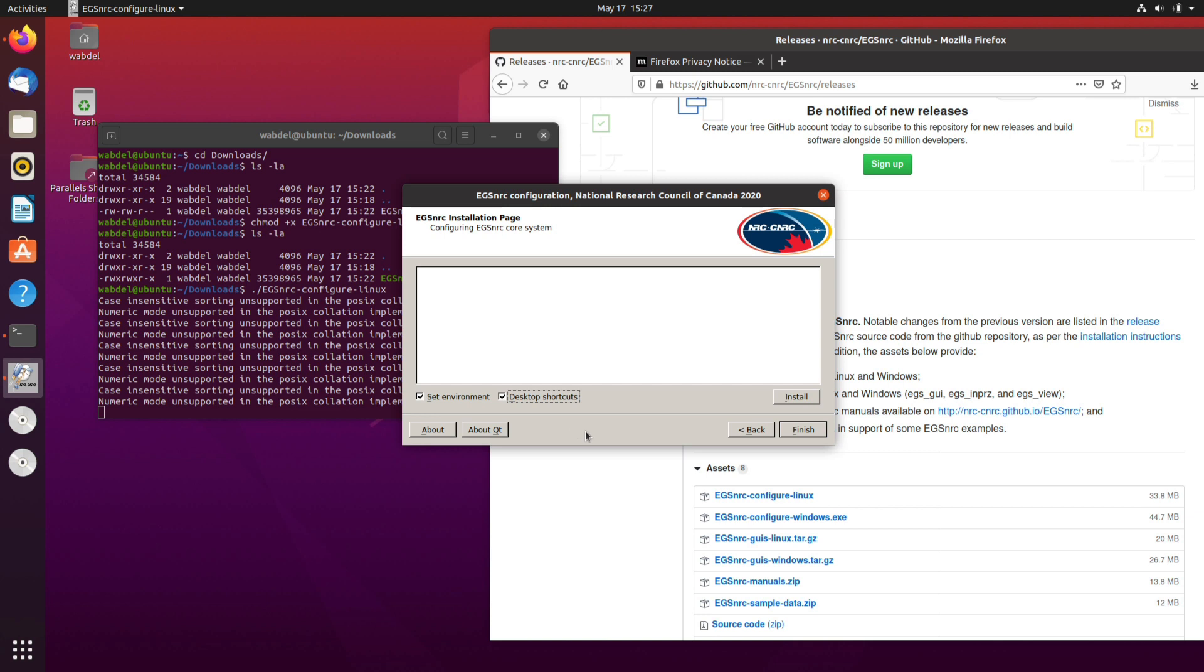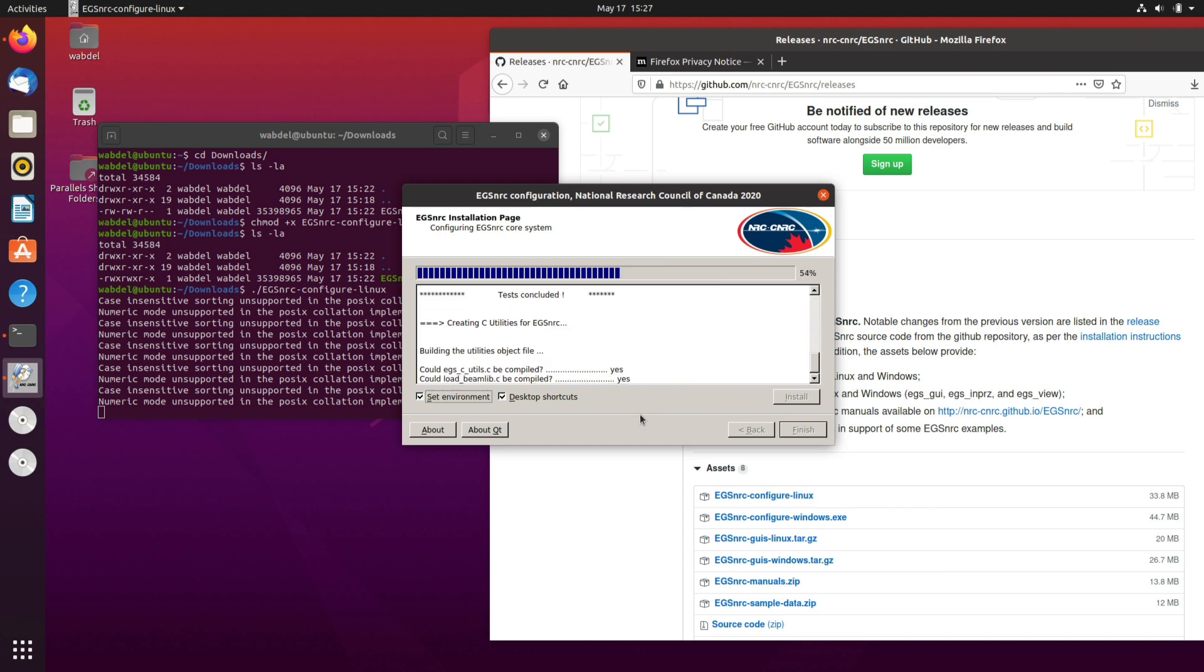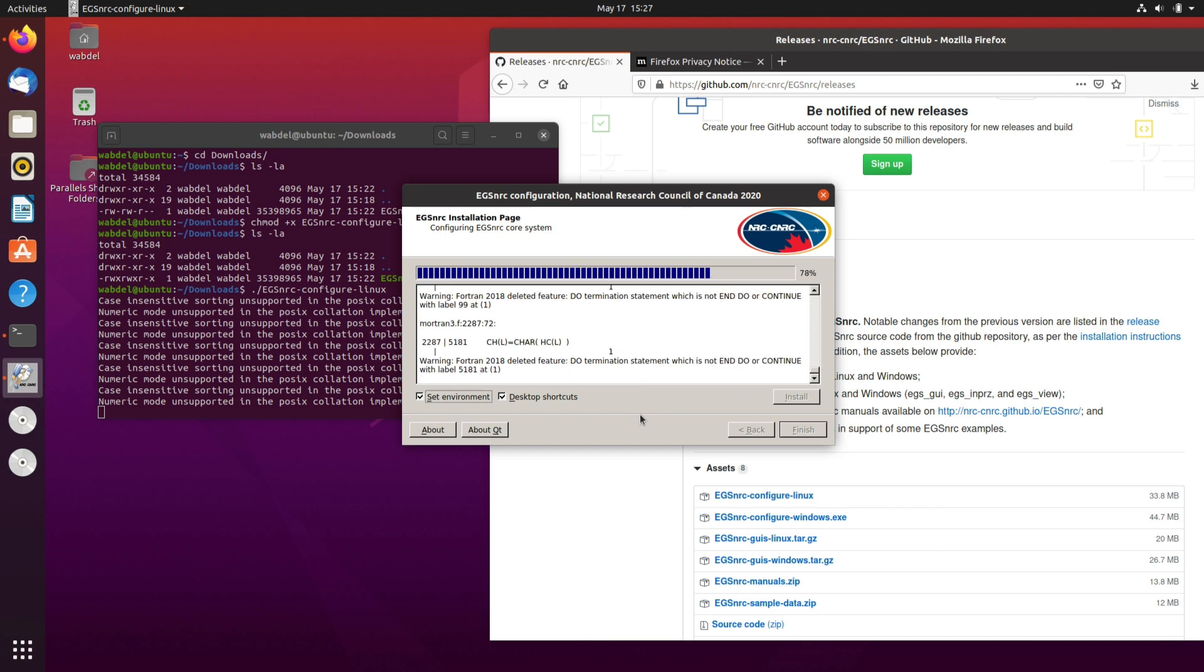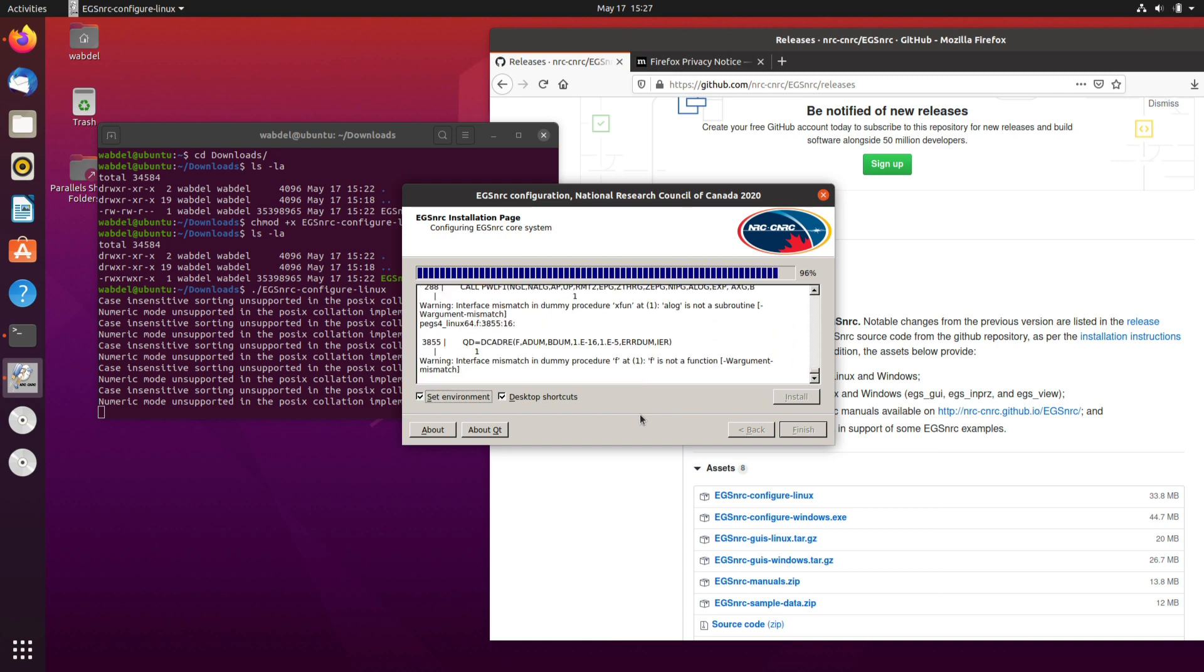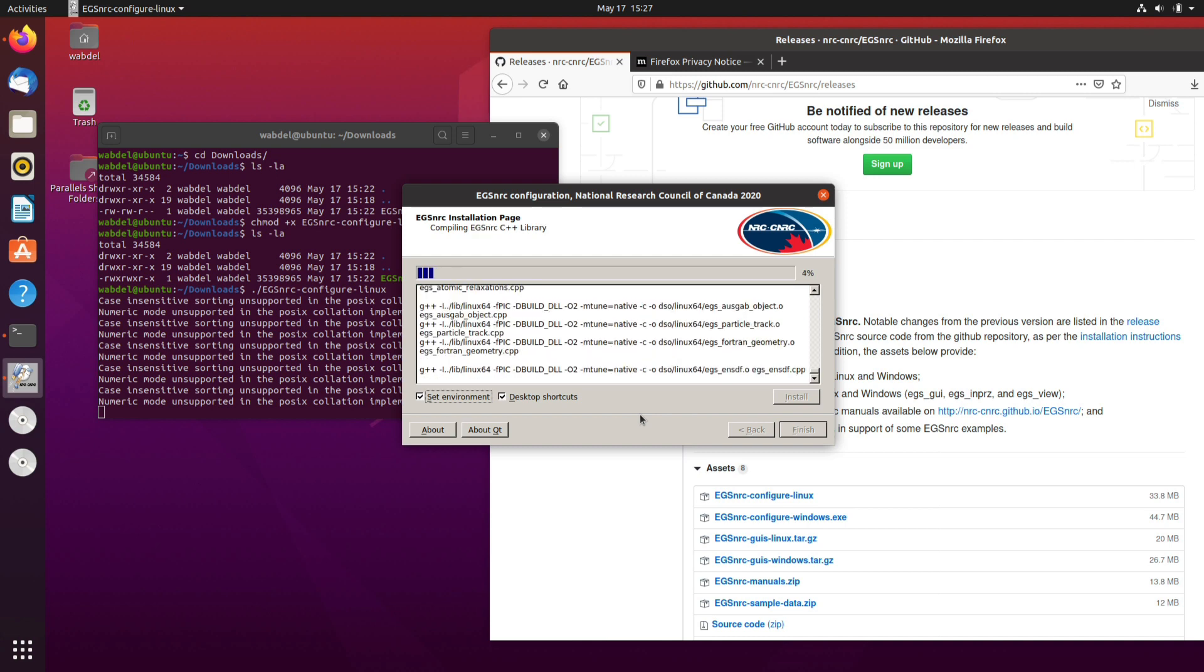Okay and then hit next again. Okay and then we need to click on set environment as well as create shortcuts on the desktop and we click on install. Now it's going to install EGSnrc on our system and we will wait. It will take some time.